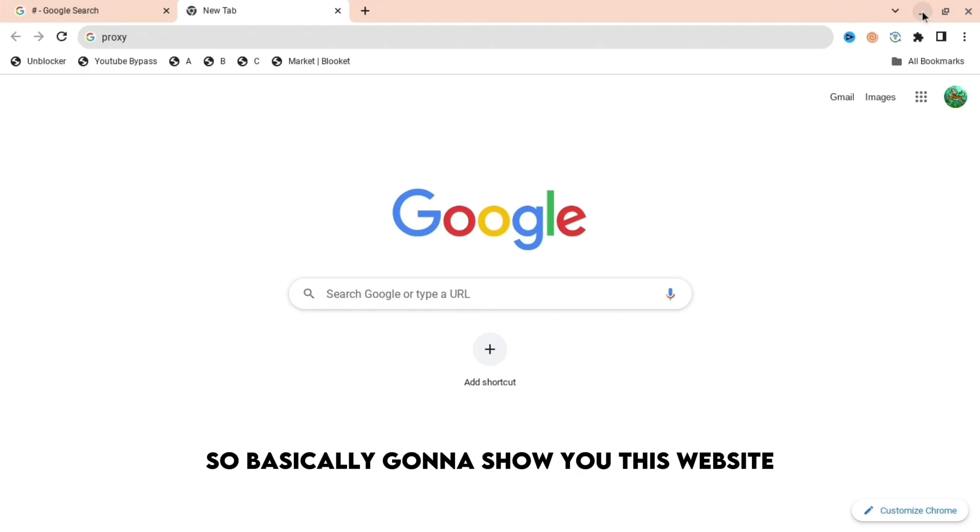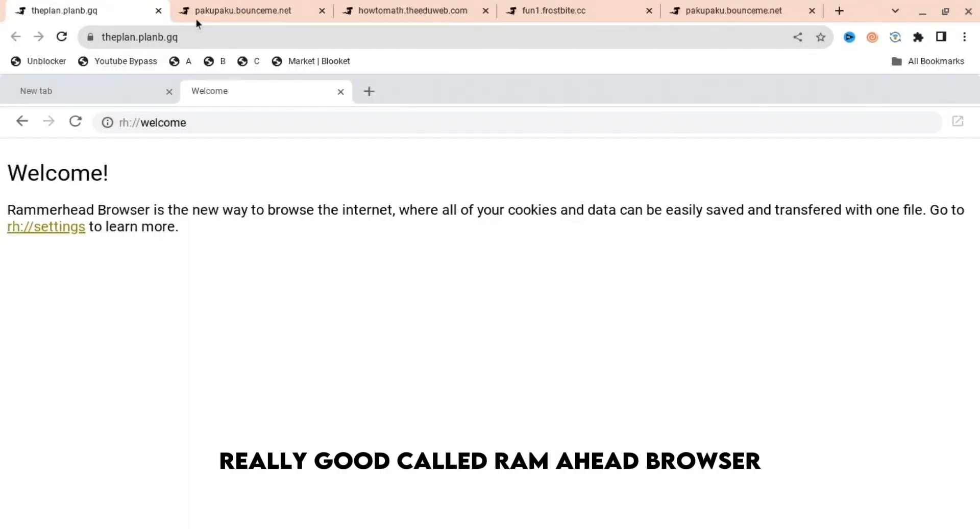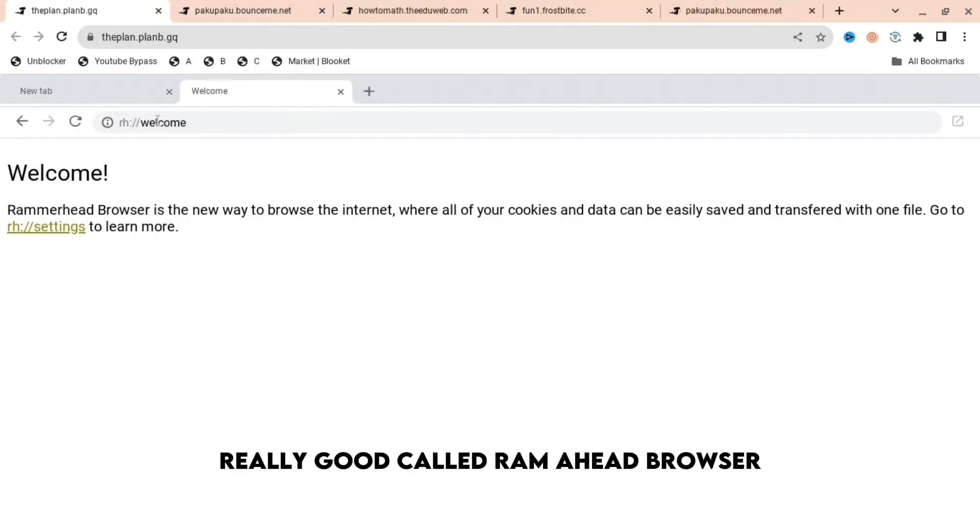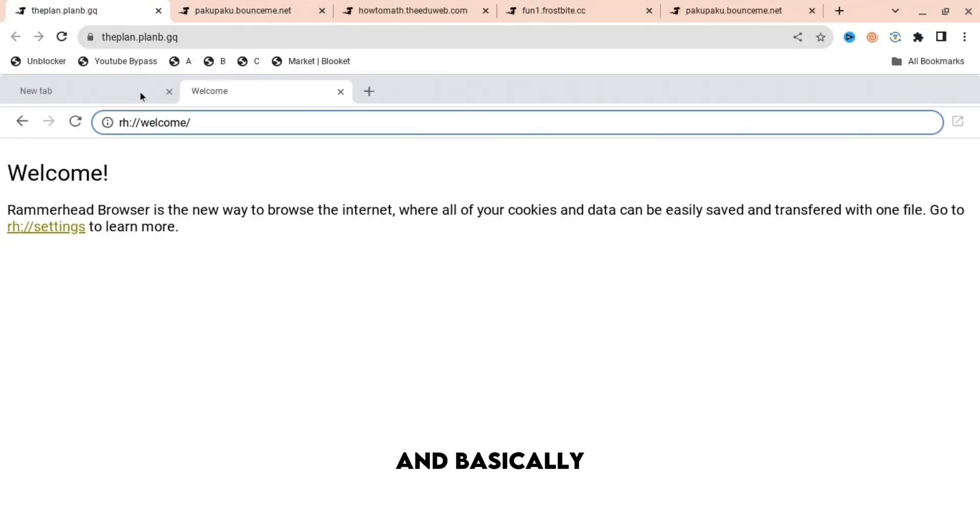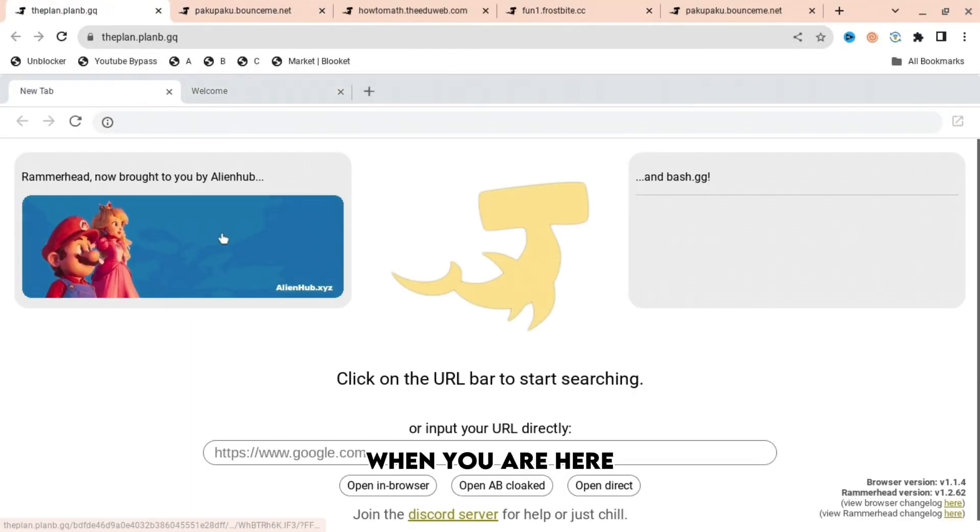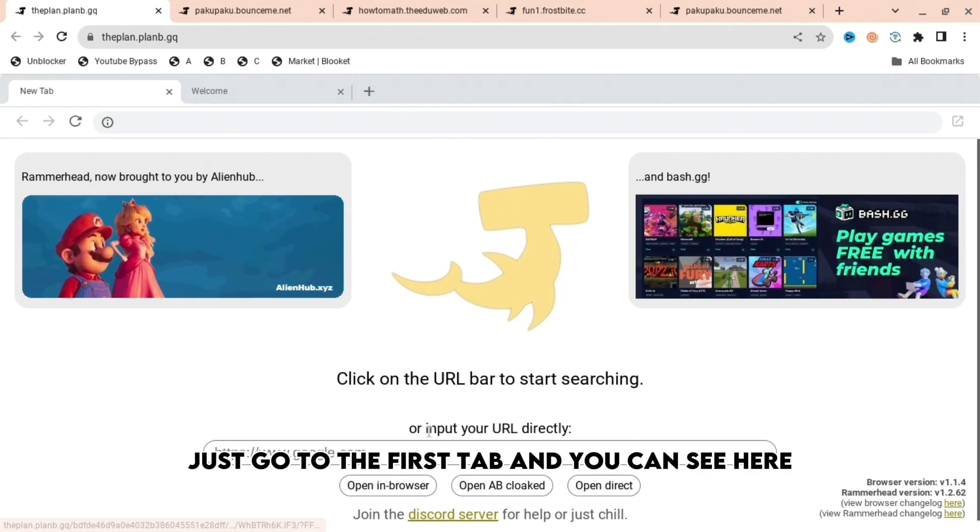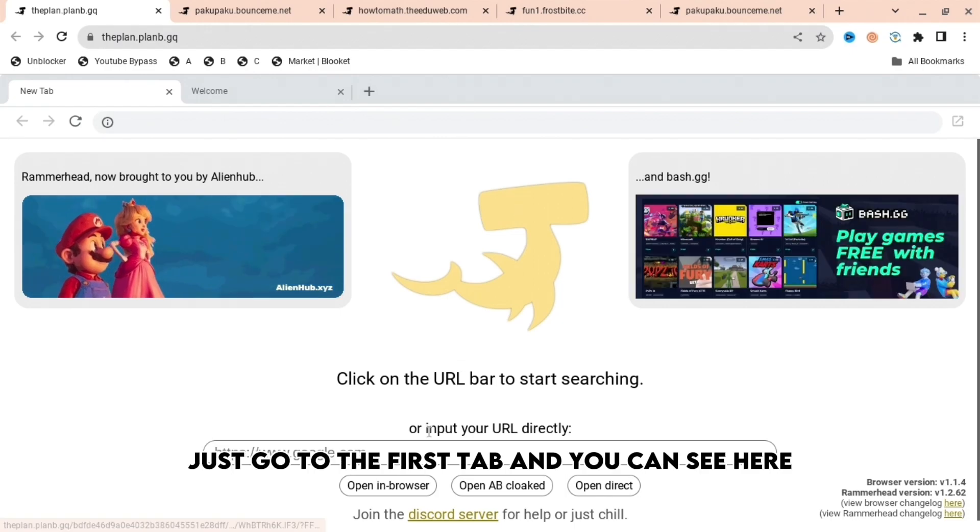I'm going to show you this website which is really good called Ramahead Browser. When you're here, just go to the first tab and you can see you can search up anything you want.